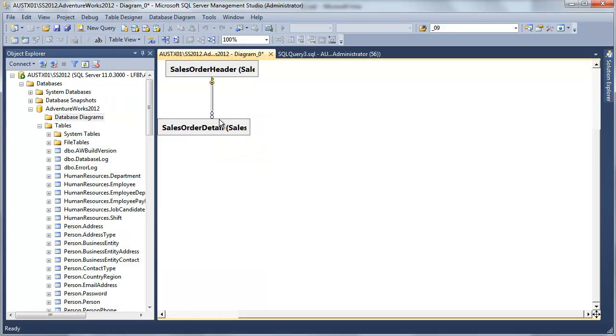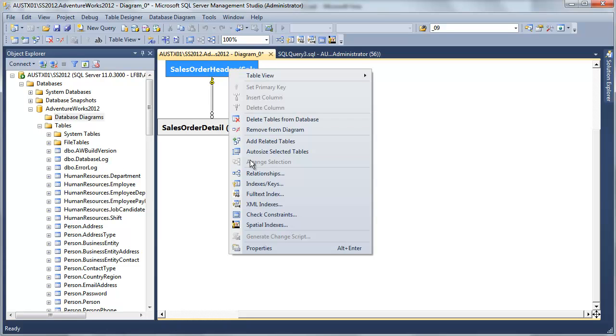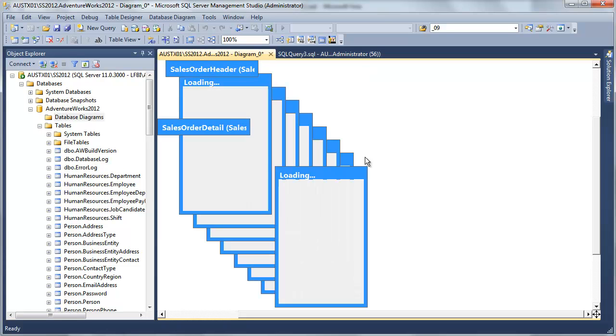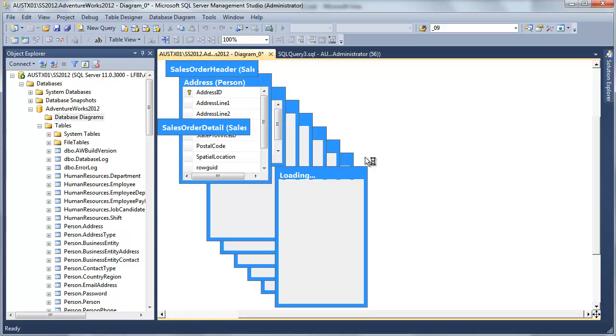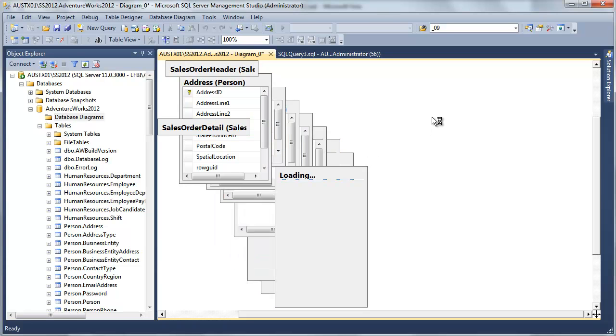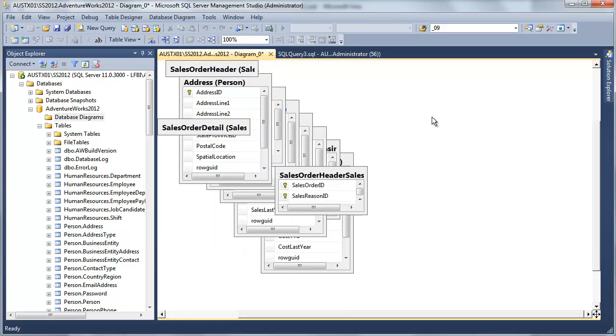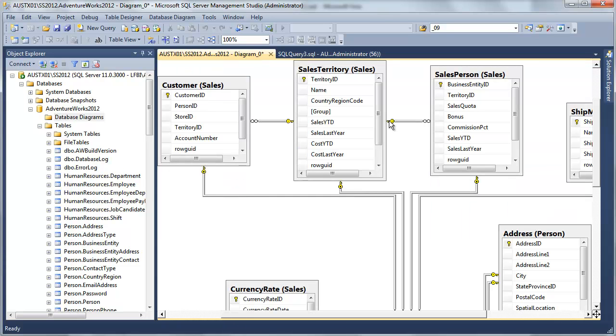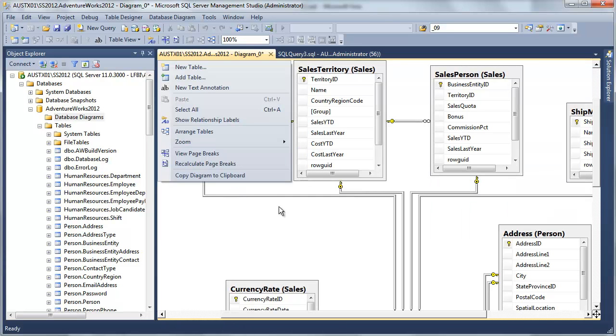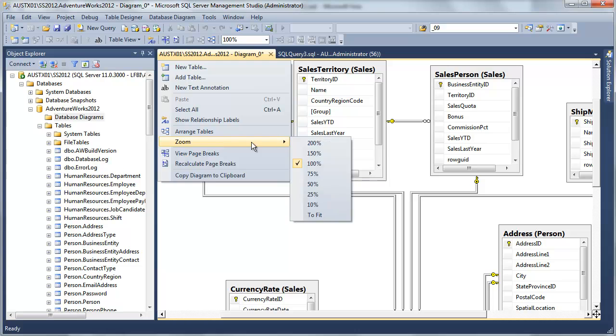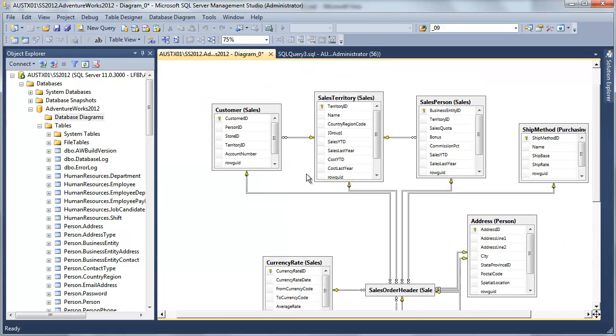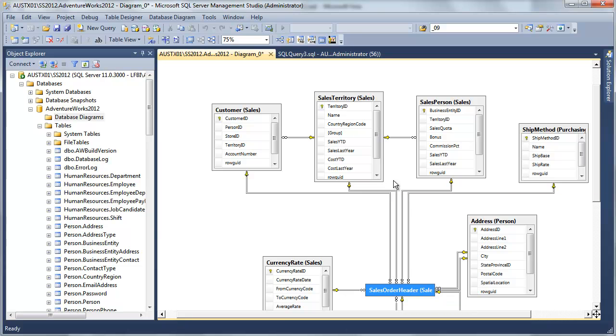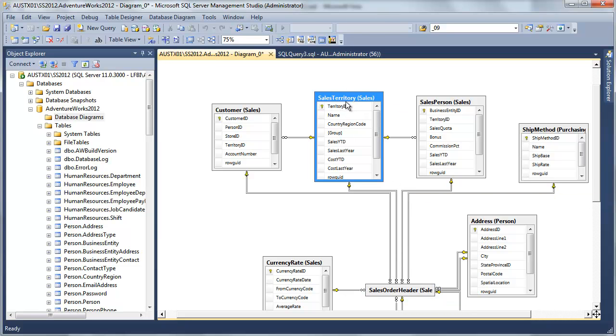So now, from our sales order header, we're going to be able to go out to our sales territory. Let me arrange that once again, get this where we might be able to see the relationship. So here's our sales order header, and we can see that it does relate directly to a sales territory.